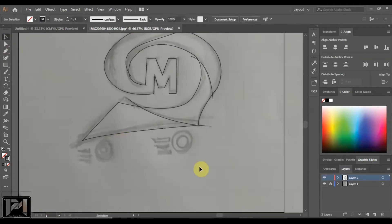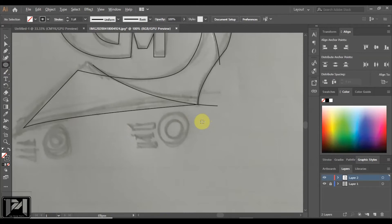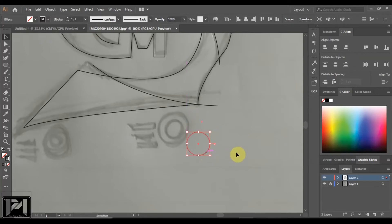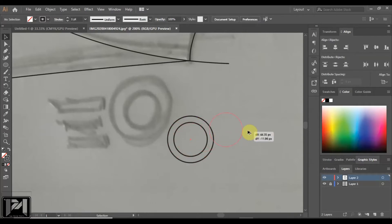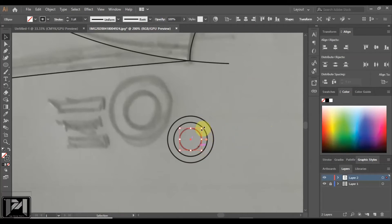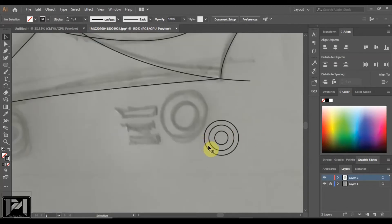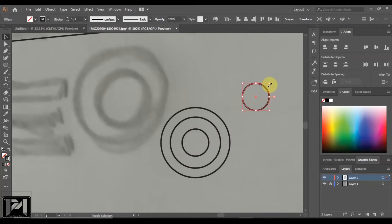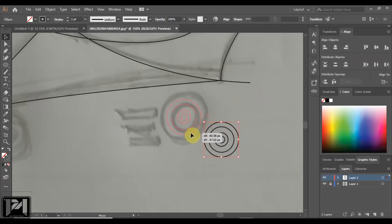Now going to the wheel part - you'll need some ellipses, so holding Shift you can get perfect circles. I'm not drawing them exactly within the sketch because I have a different idea for the wheel placement. If you need to copy a shape, just hold Alt and drag the mouse to get a copy. Now selecting both and moving them into place, holding Shift I can add these shapes.